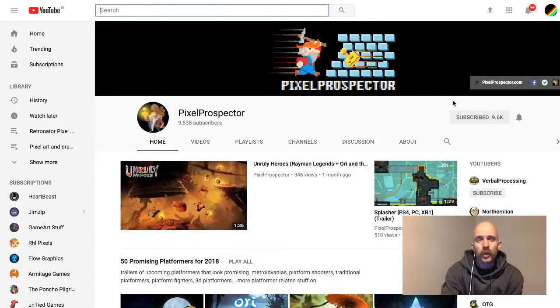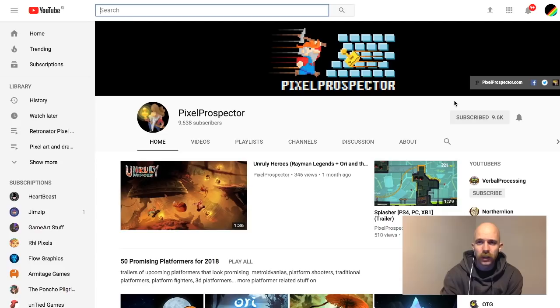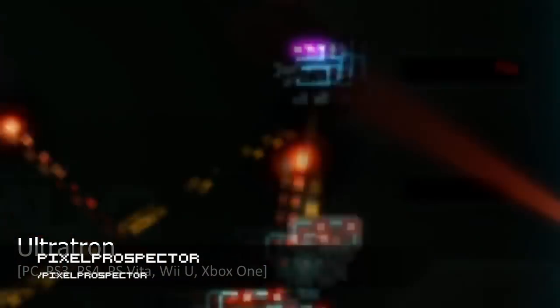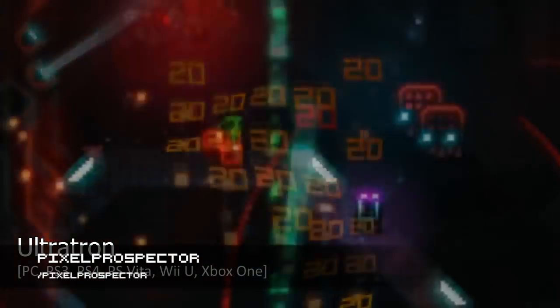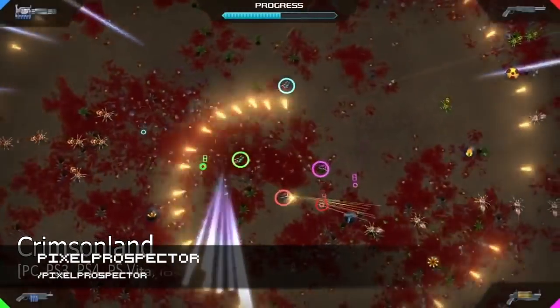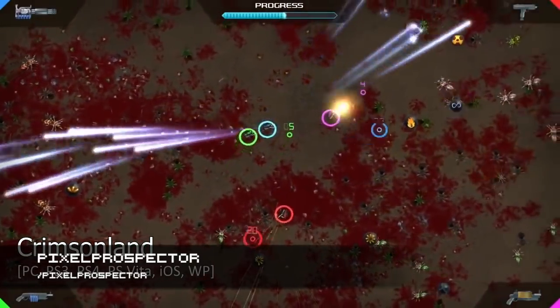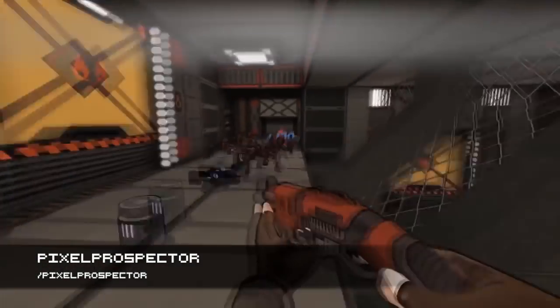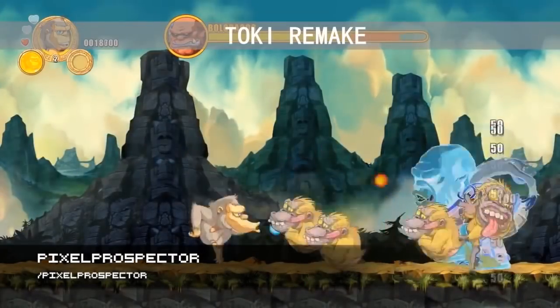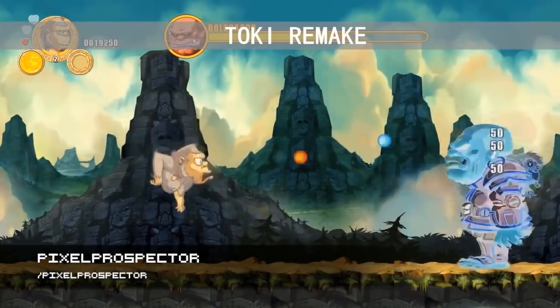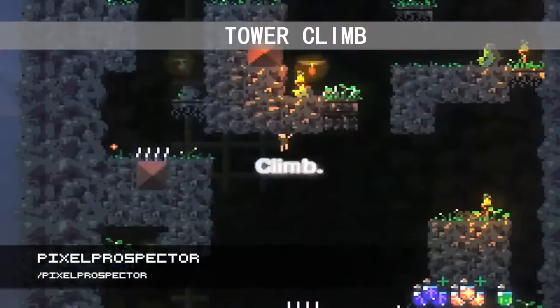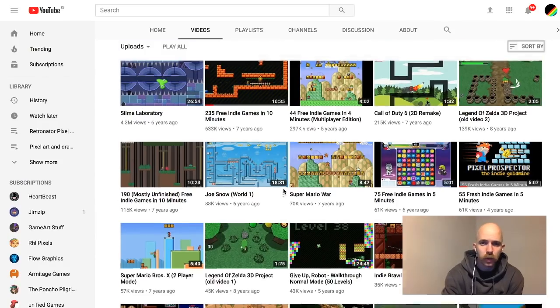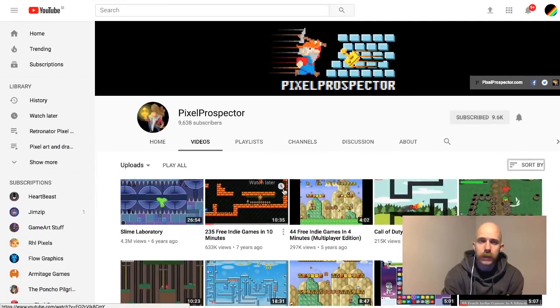And last I'm going to mention Pixel Prospector because he's been such an important part of the pixel art community lately. They've been just posting trailers for games, which is kind of how they started all the way back and how they really became popular, is by creating these compilation videos. Things like 235 Free Indie Games in 10 Minutes or 55 Fresh Indie Games in 5 Minutes. So it is a really good resource of finding pixel art or old school or platformer games. Pixel Prospector.